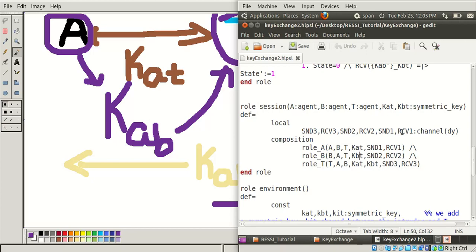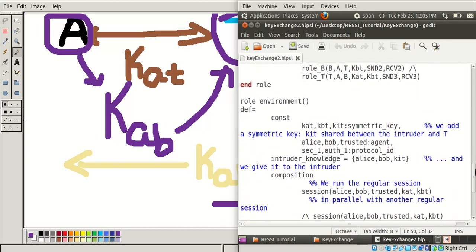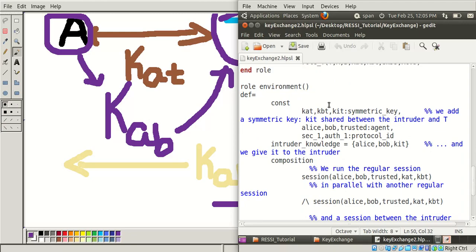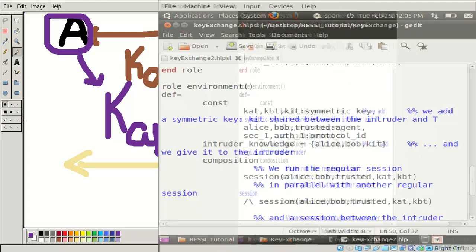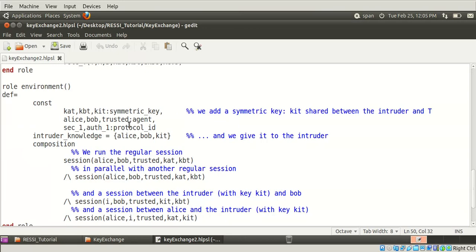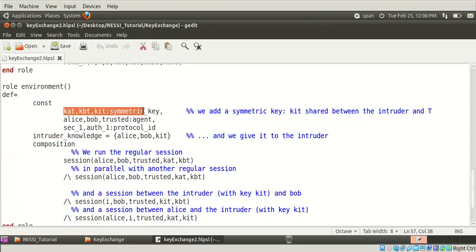The environment role is a little bit tricky, please concentrate. In the environment role we define constants using 'const'. These are constant variables: KAT, KBT. KAT we already know, and KBT is the symmetric key between Bob and the trusted party.